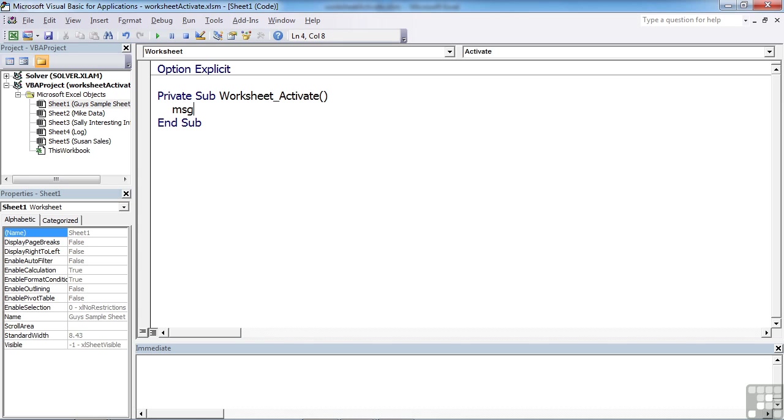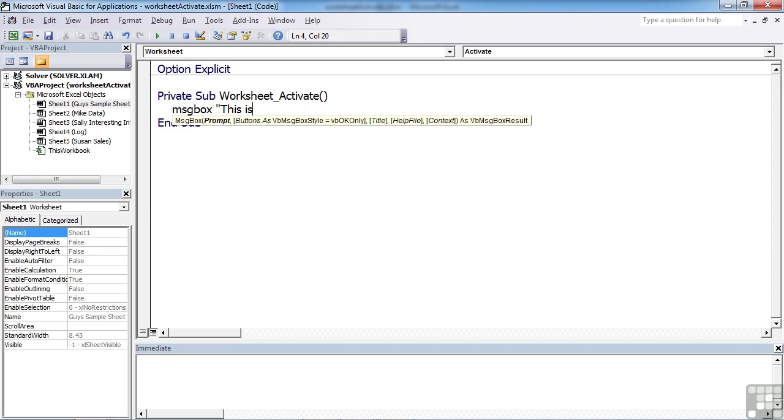And in this case, we could simply put out a message. This is, and then let's concatenate onto that message, the current sheets name, active sheet dot name.